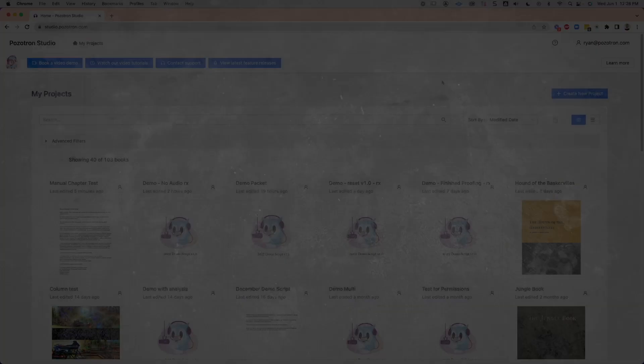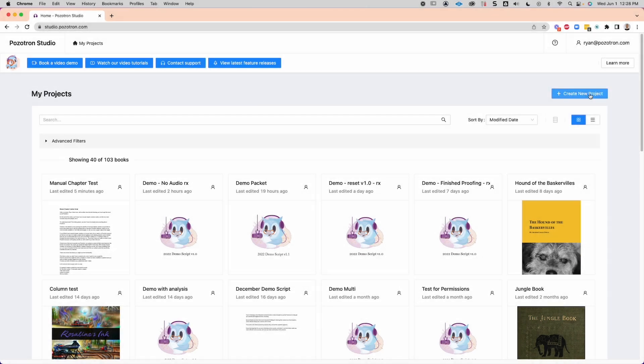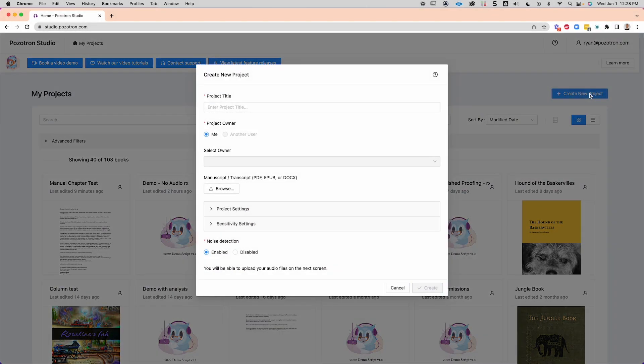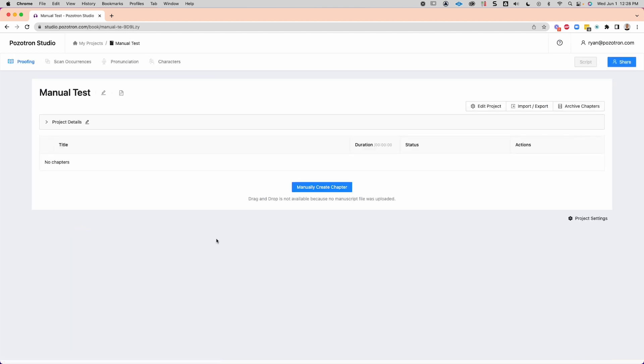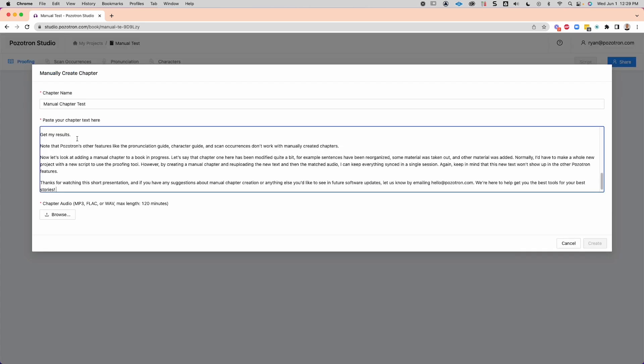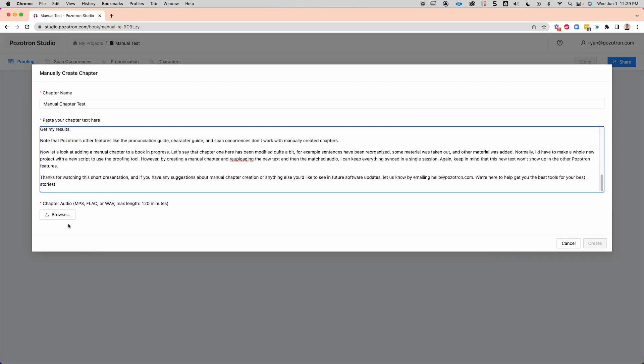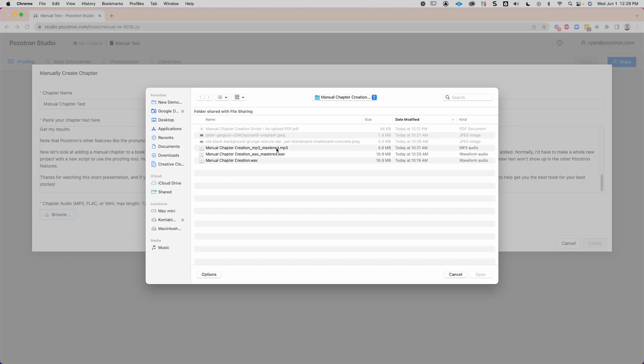Let's look at a blank project with no script. I'm going to create a project, but not import a script. On the next screen, I'll manually create a chapter, then add my text, upload my audio, get my results.